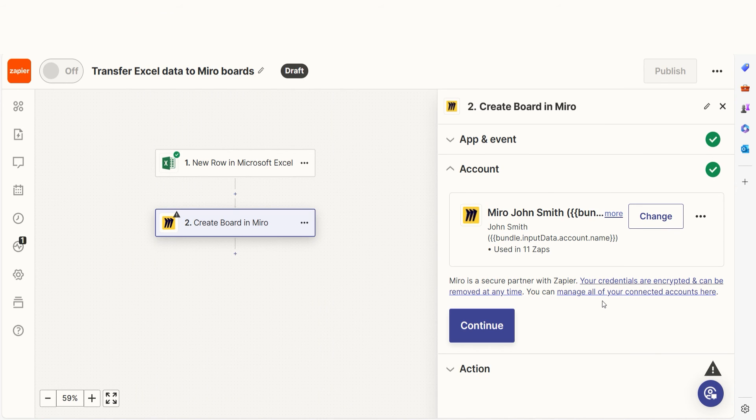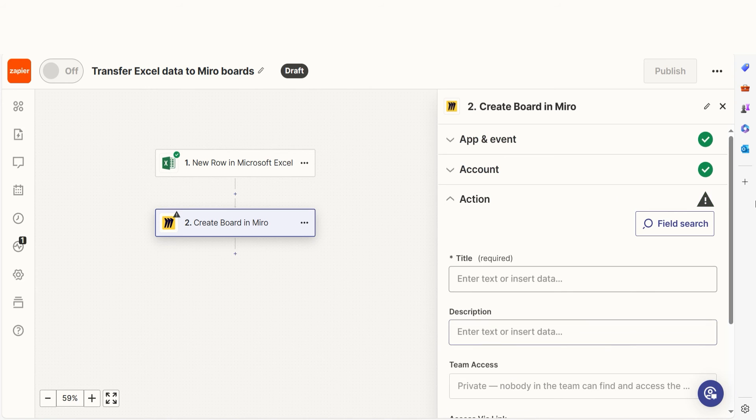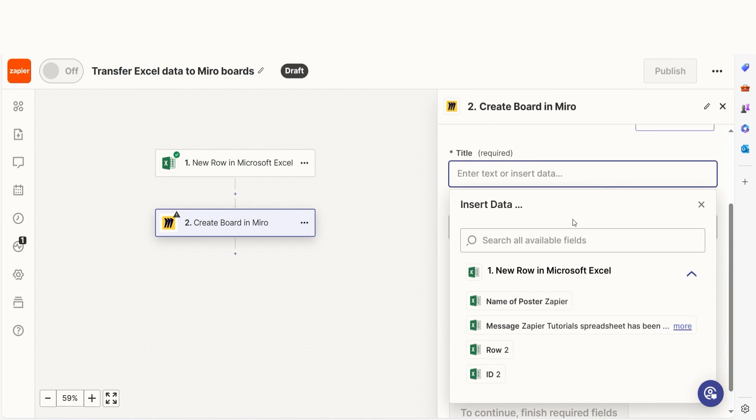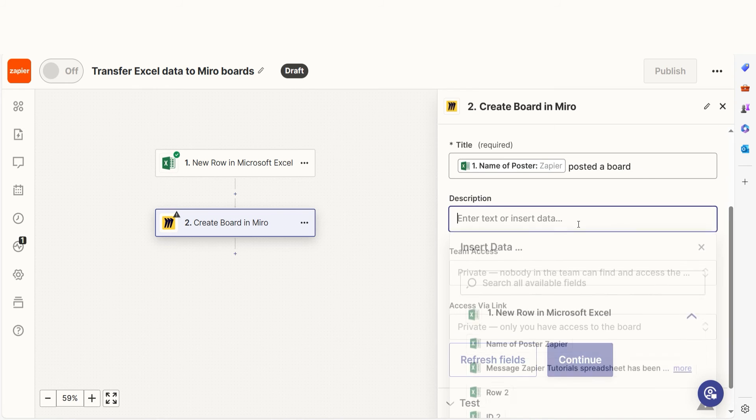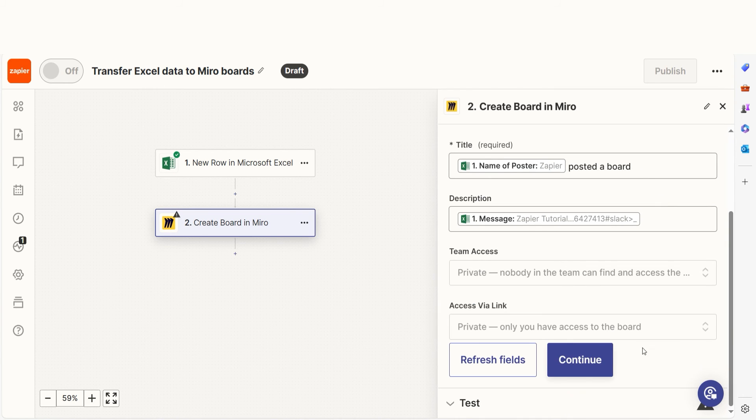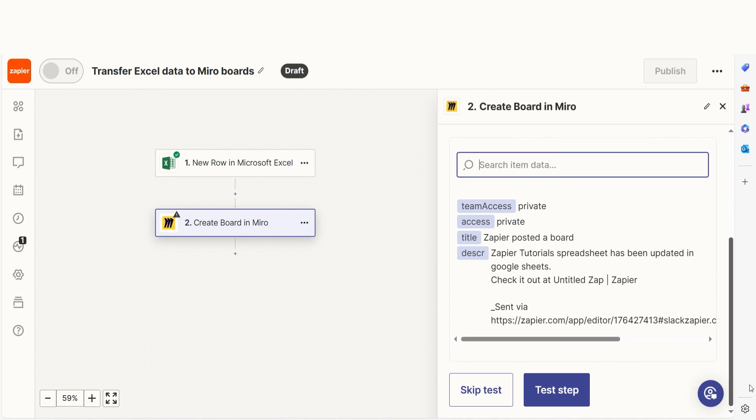From there, we can start to assign our trigger app's data into the action app's fields. I can select from the drop down menu or add my own text to customize my Zap even further. Once that's complete, I'll test the step.